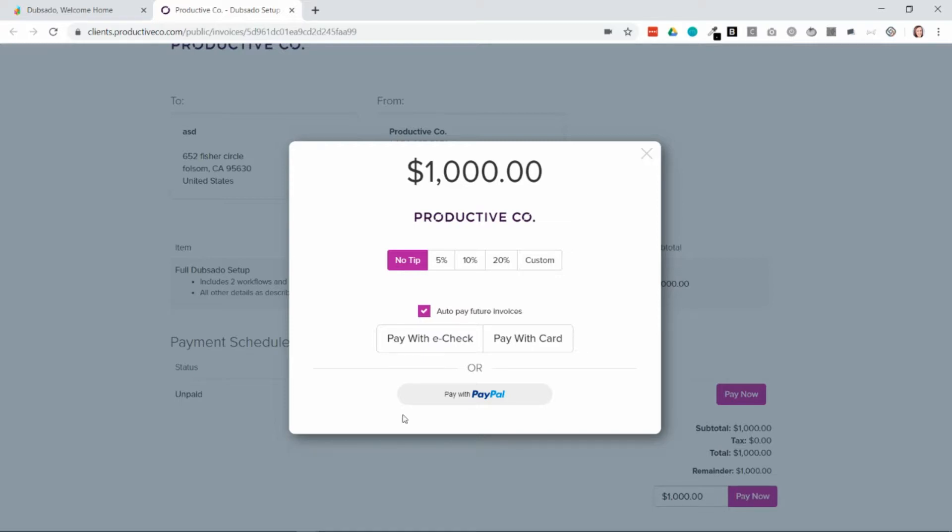Now it's important to note here that the client chooses to enroll in auto deductions. You cannot force them to. You cannot have them pay one invoice and then use whatever credit card information was used from that invoice to force them to pay future invoices. This is something that they have to opt into.